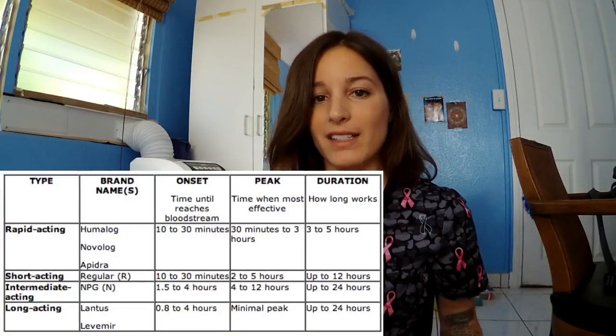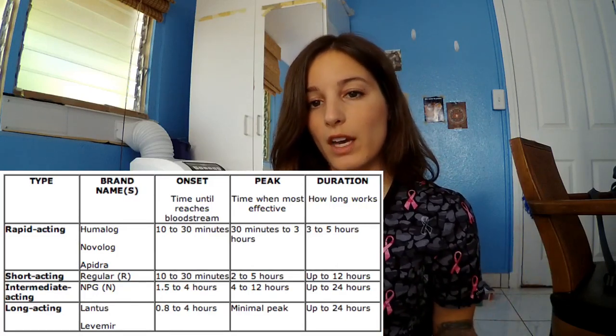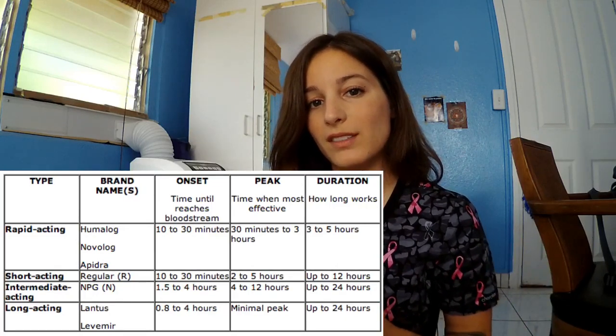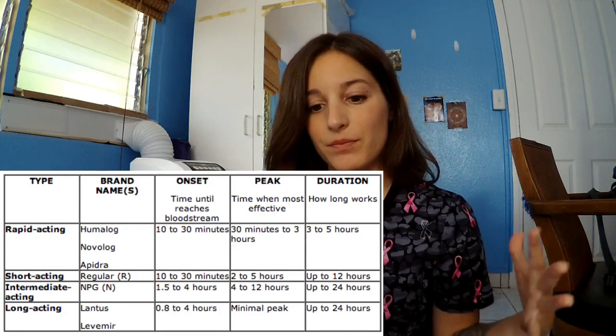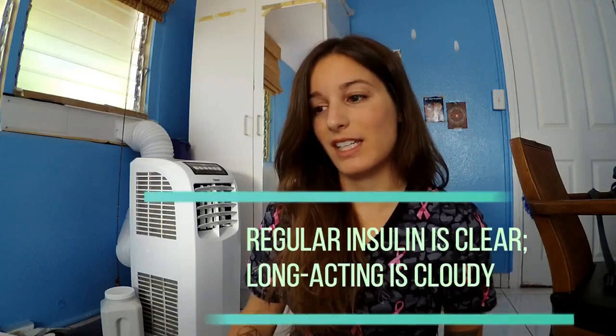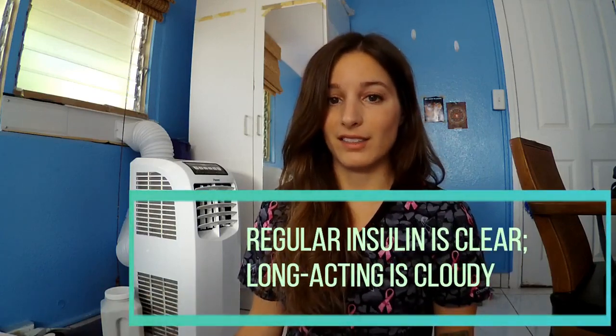We have all different types of insulin from the quickest acting to the longest acting. If you're drawing up two insulins in one dose to administer, you first want to draw up regular insulin before longer acting insulin.